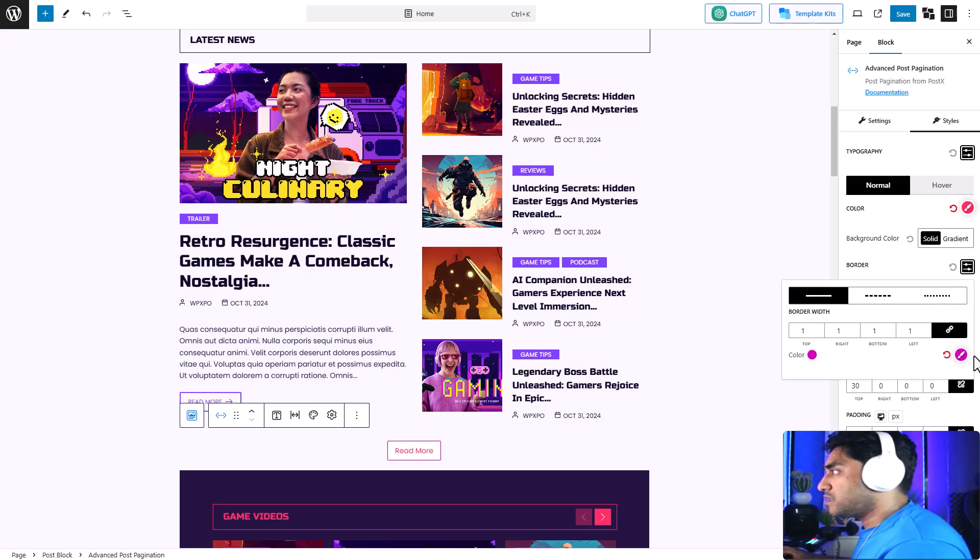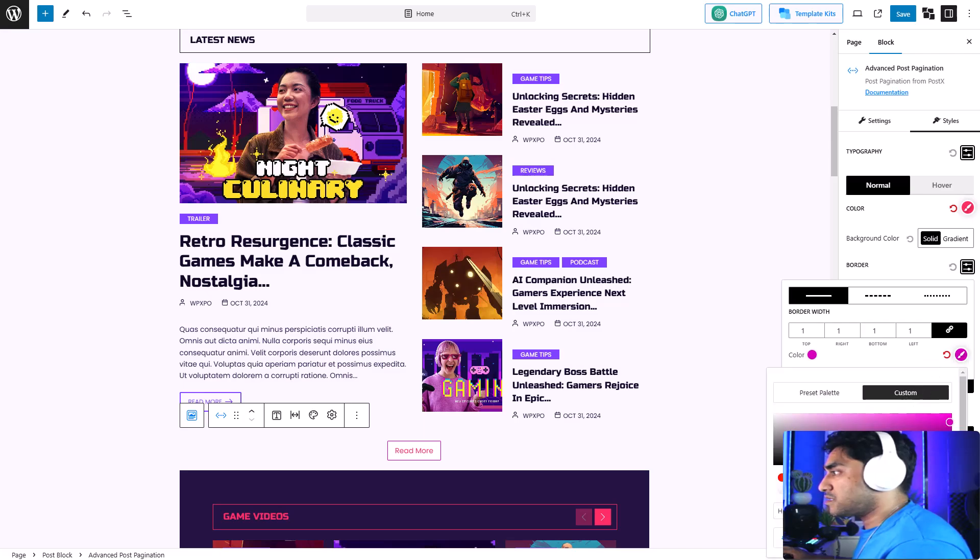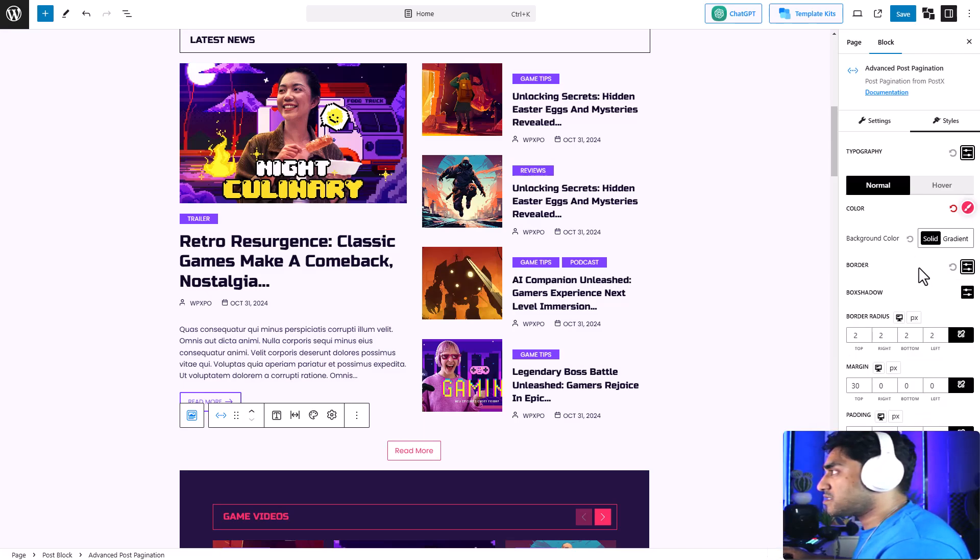Now let's add a border to the button. Let's give it a one, and for the color I'm going to select the same color that we selected for the text.